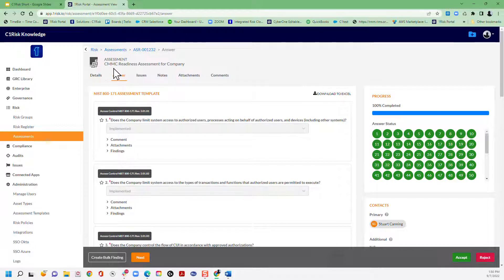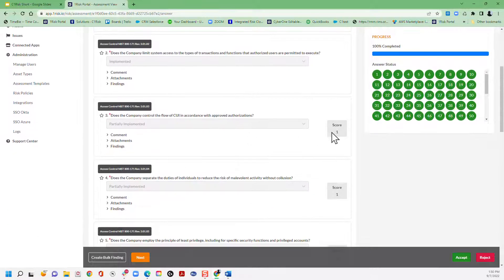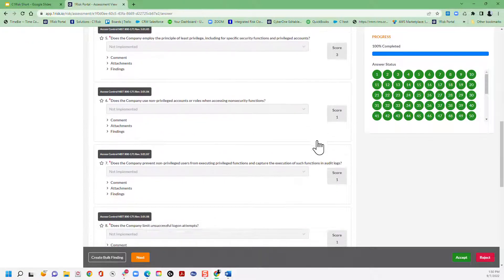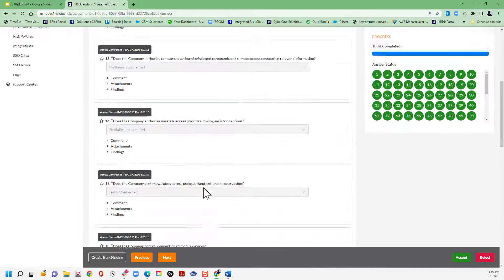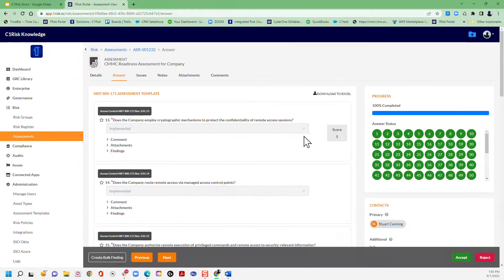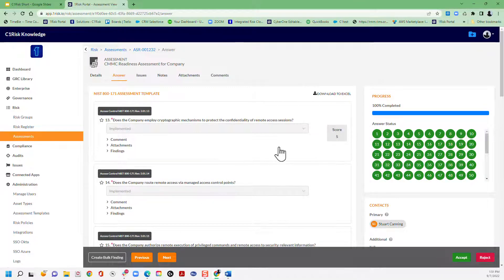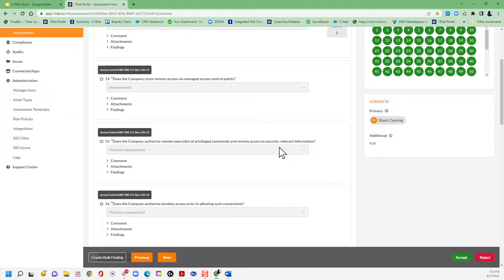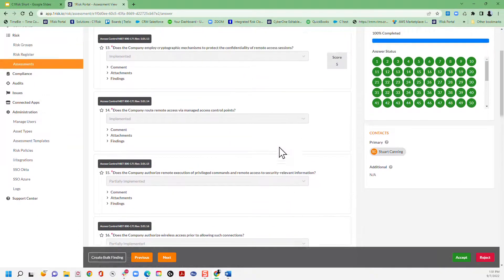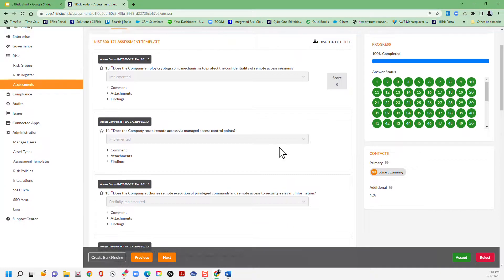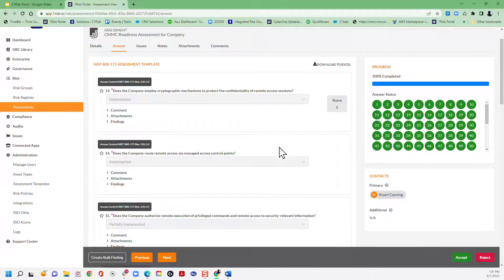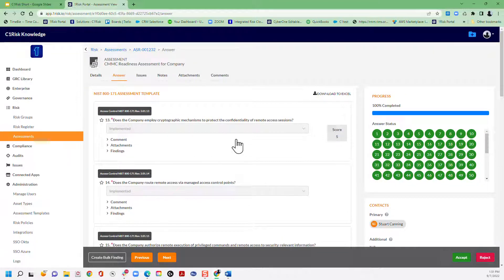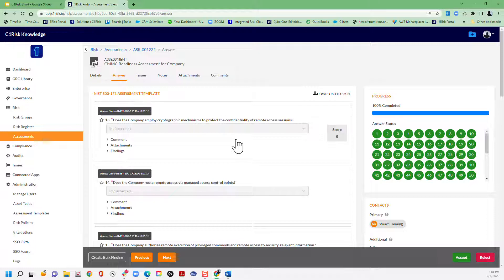So this is an example of a CMMC readiness assessment. So note that this is actually a score according to the DOD formula, which provides different levels of scoring for each answer. So very simple to do that here. We set it up for you in advance. So when you're building out your assessment templates, you can contact us at support at c1risk.com and we'll make sure we build all of those metrics in for you.